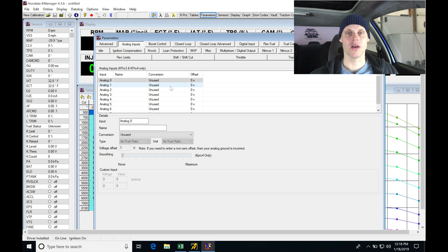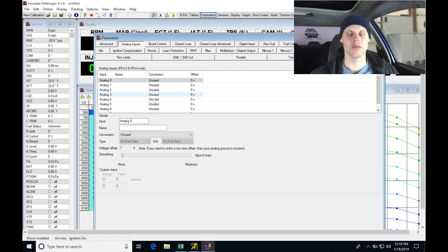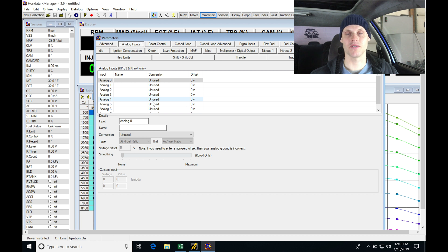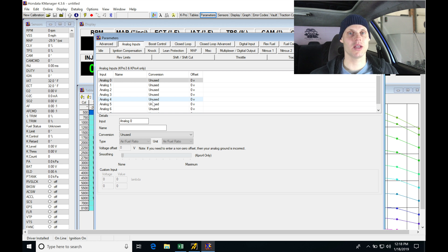We might do some of this video showing with the wideband coming in as an input so we can just take a look at that for the data logging. If I don't do it in this video, I will absolutely be including it in upcoming videos in this K Pro live training.